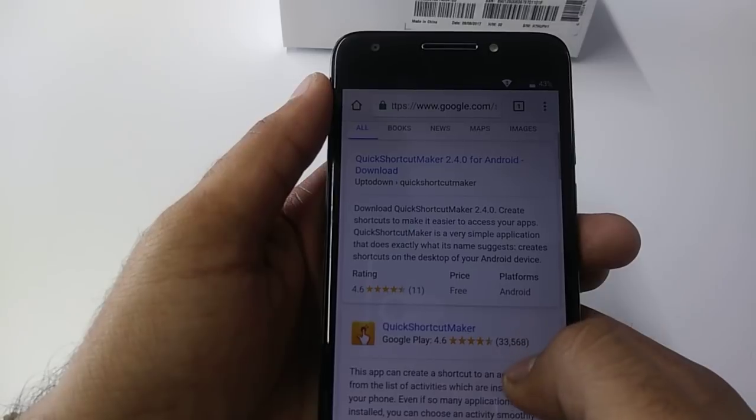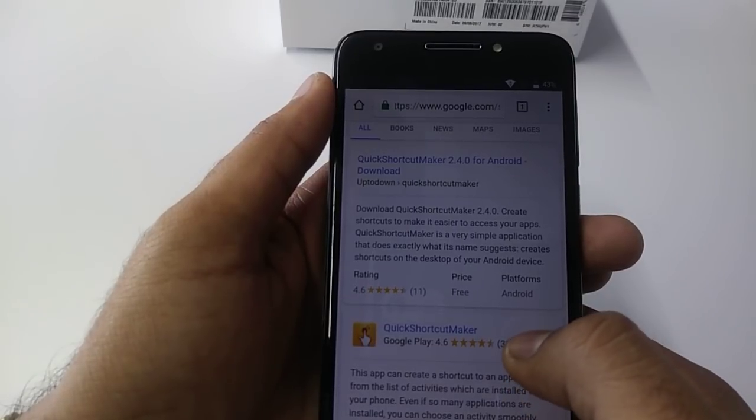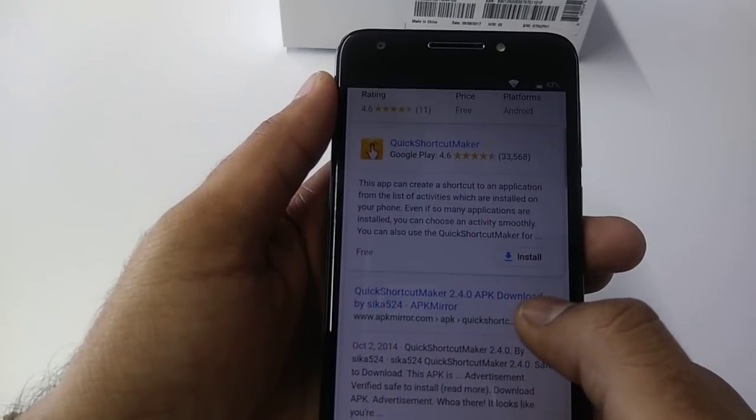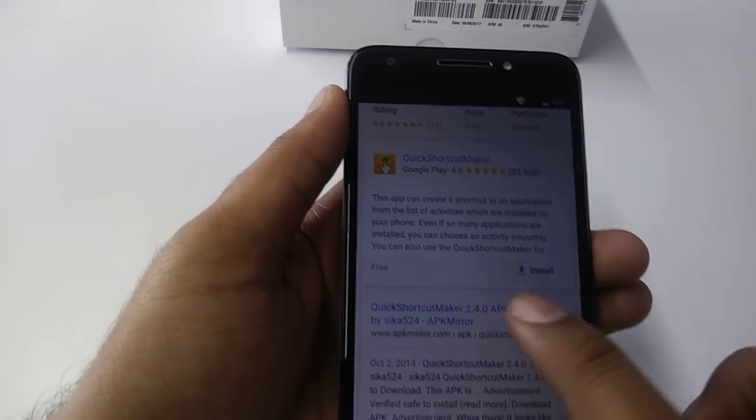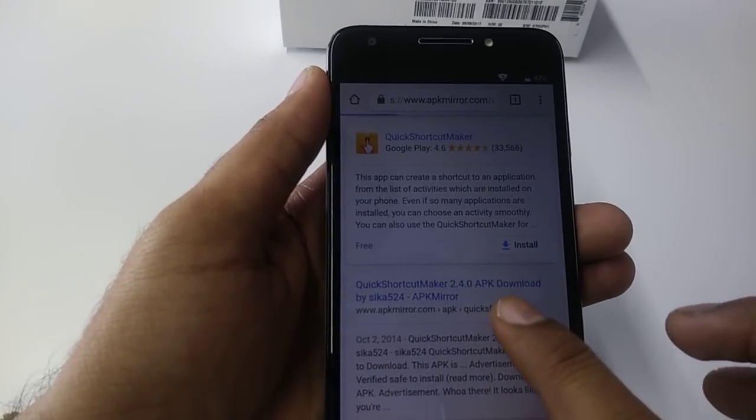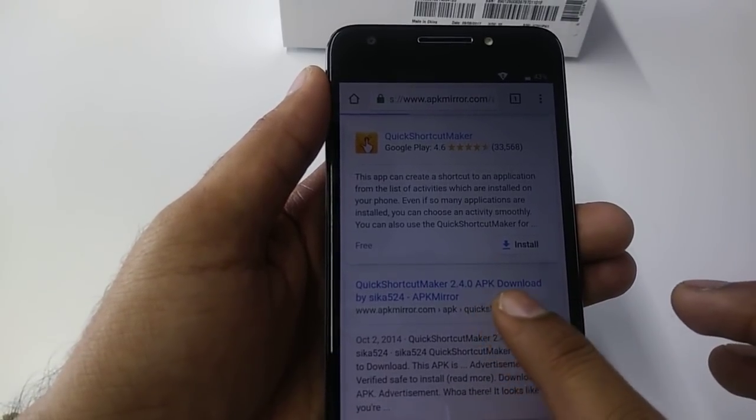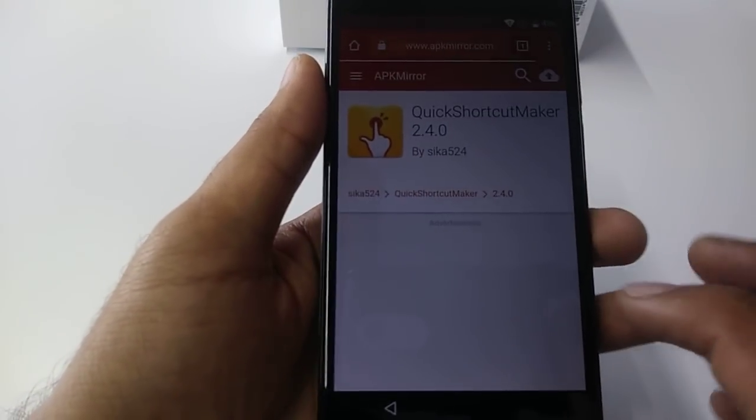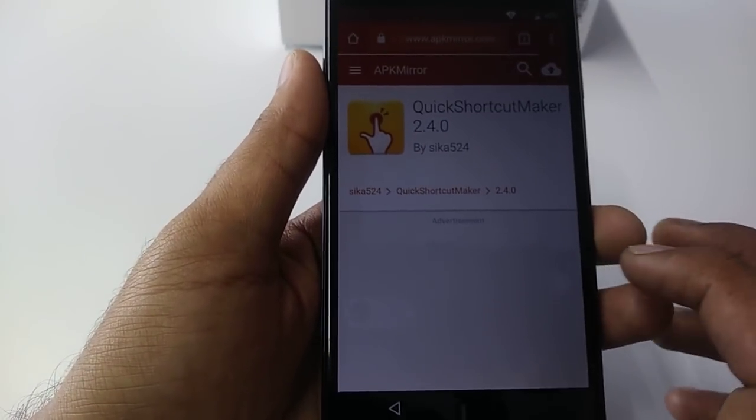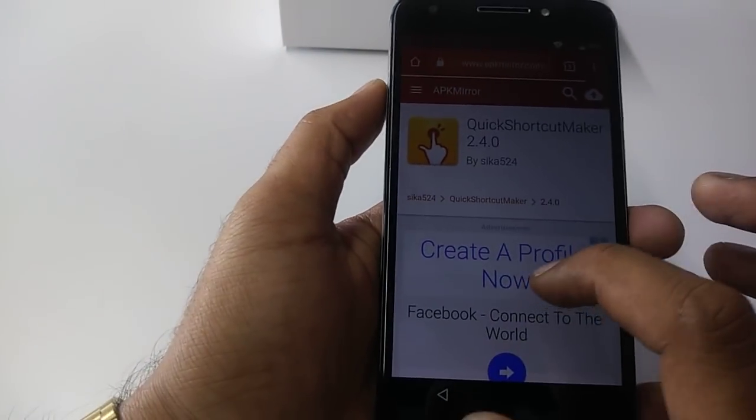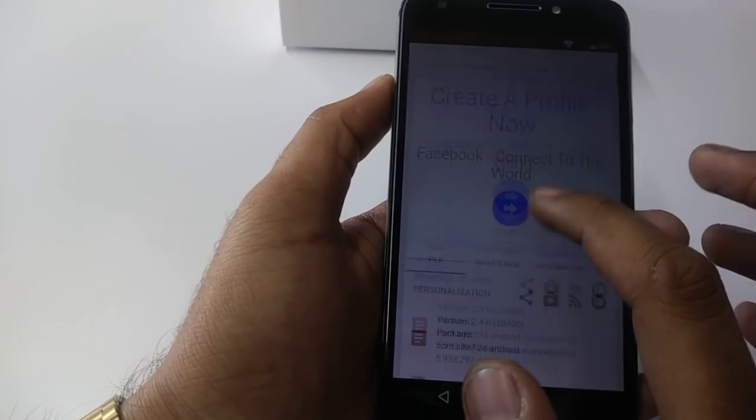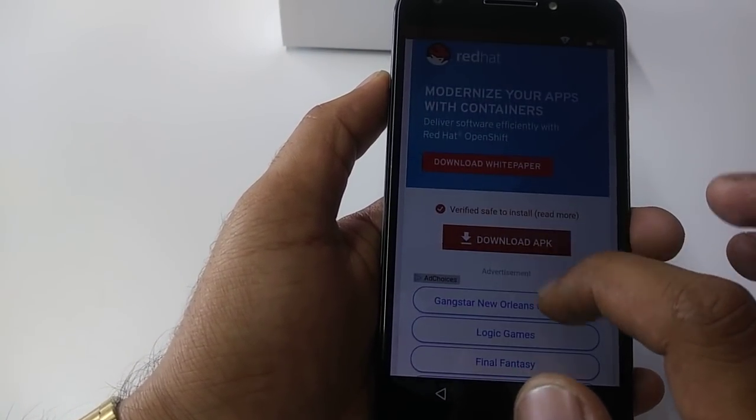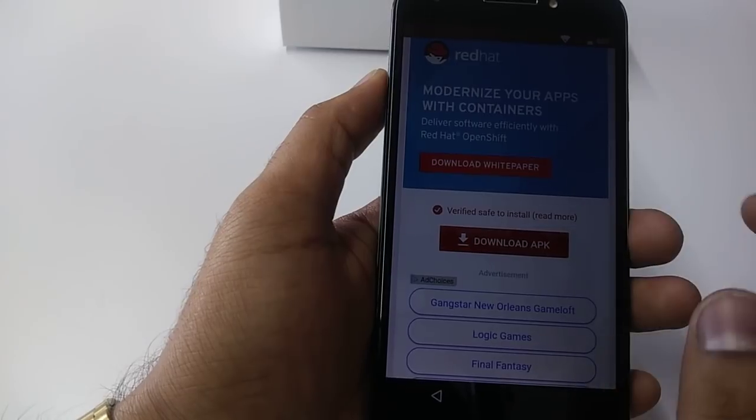Once you are here, you will click on this one: Quick Shortcut APK 2.4.0. So now you will go down and download this APK.